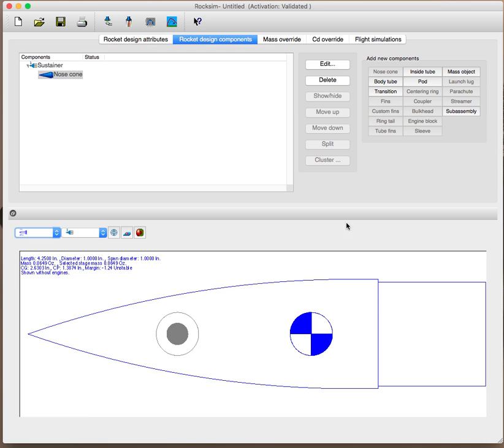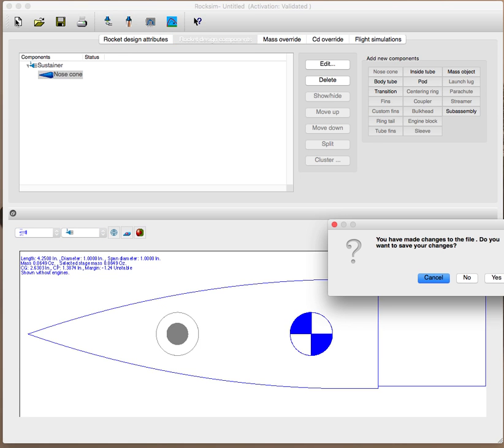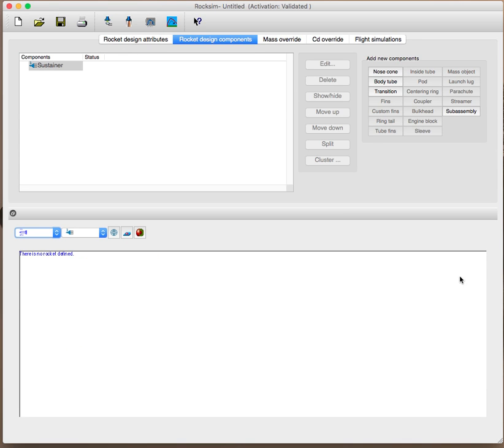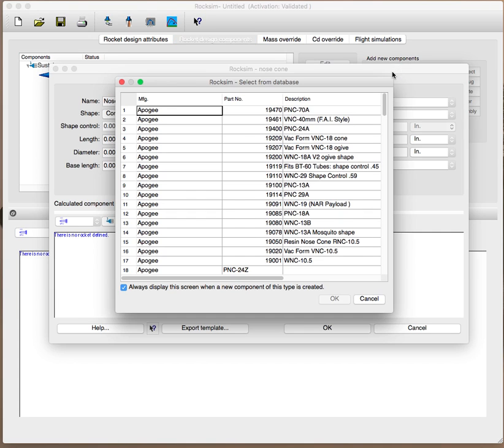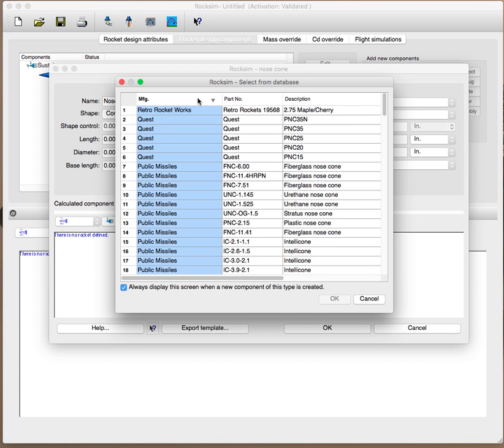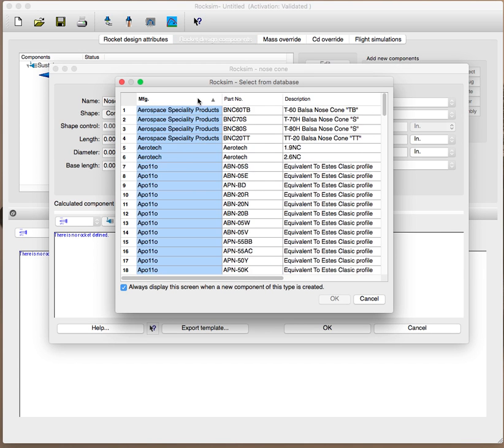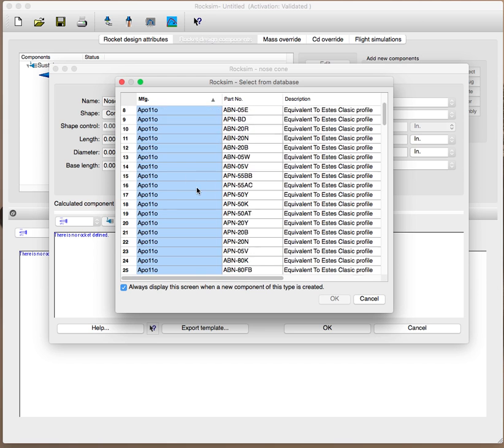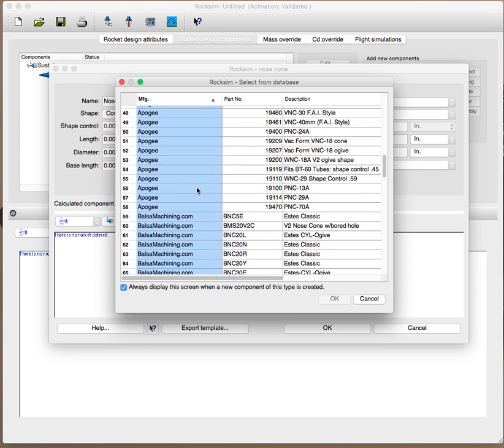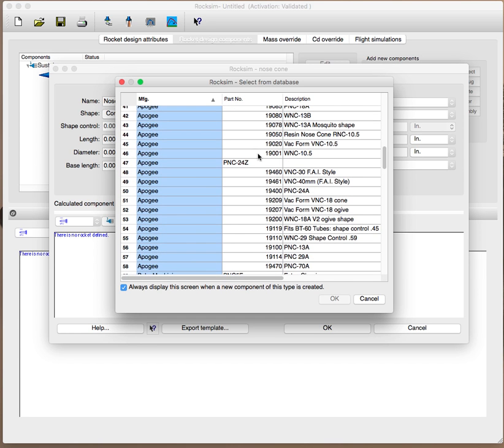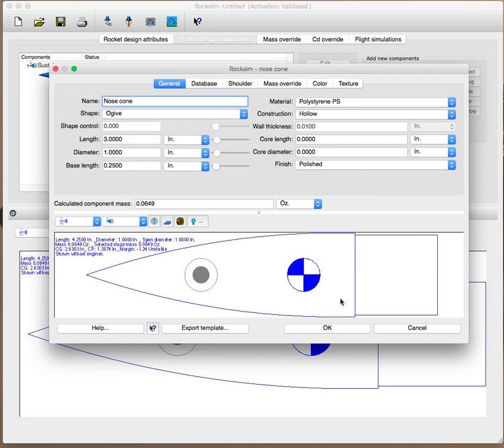Next time, if you do a new design and I go into Nose Cones, I should now... Oop! There it is. I lost it. The PNC24Z that I created is now in the database and you can use it for all your other designs.